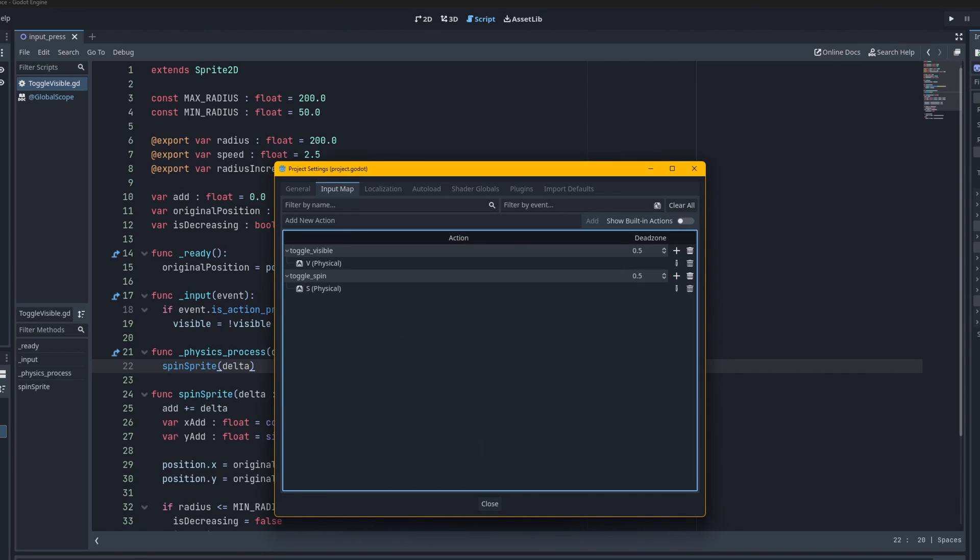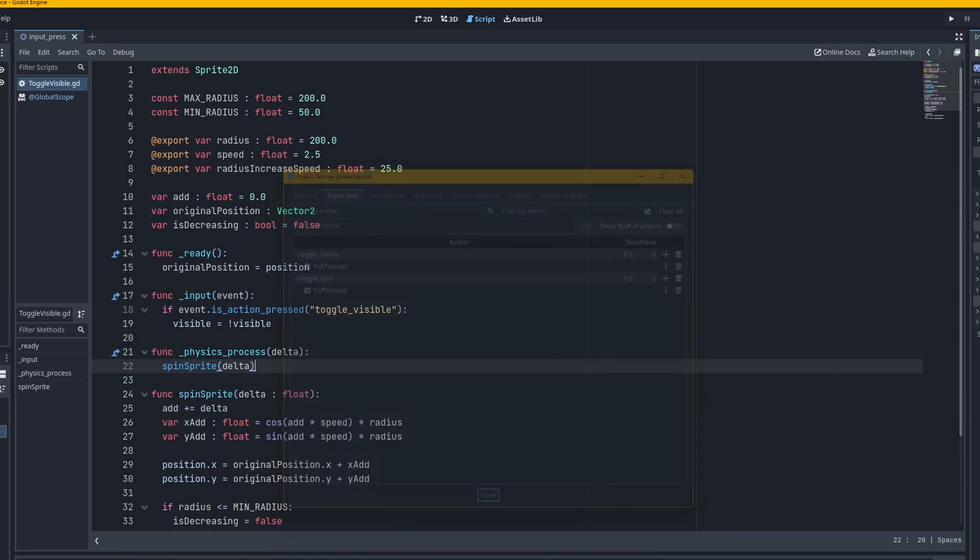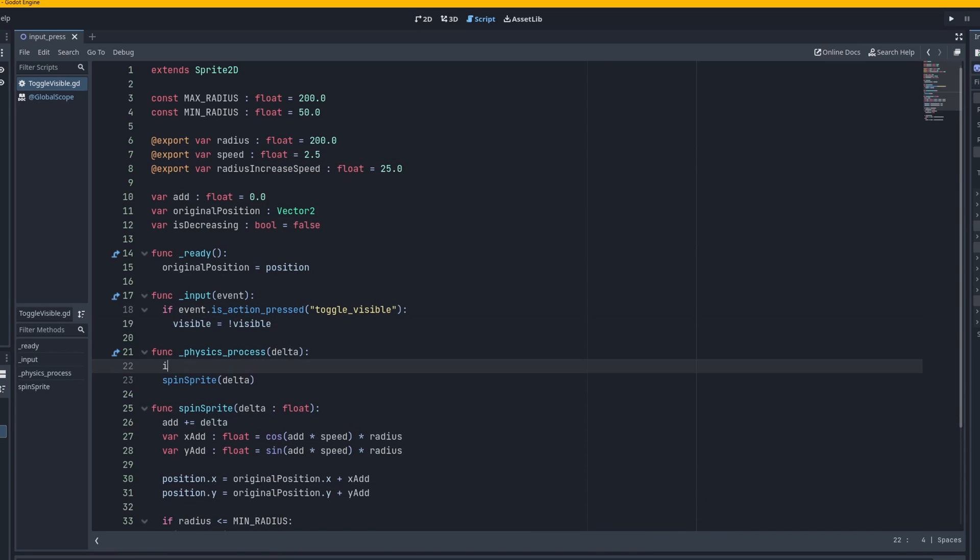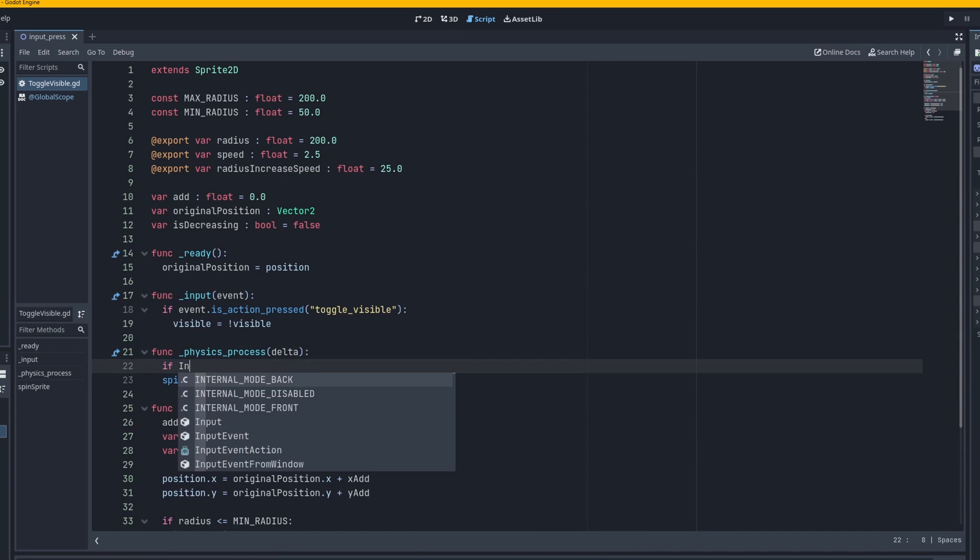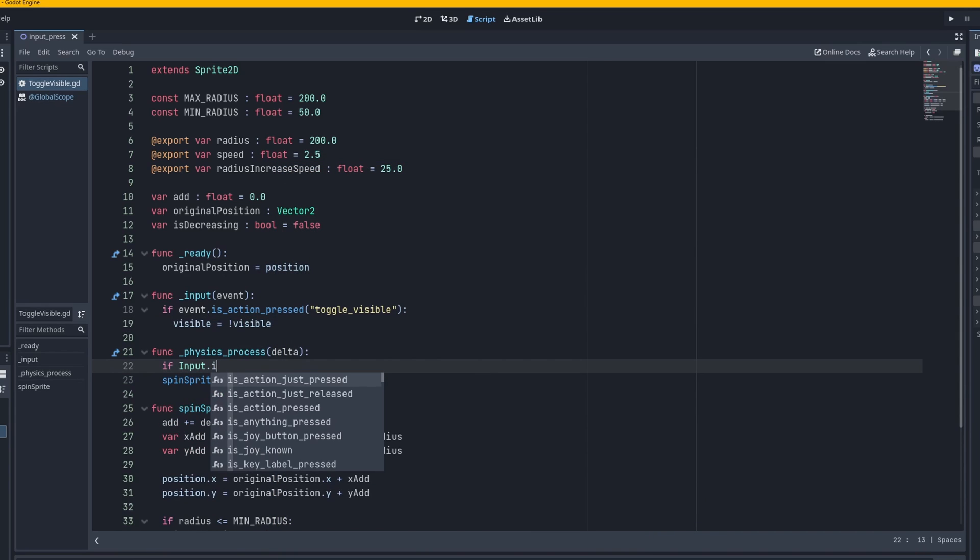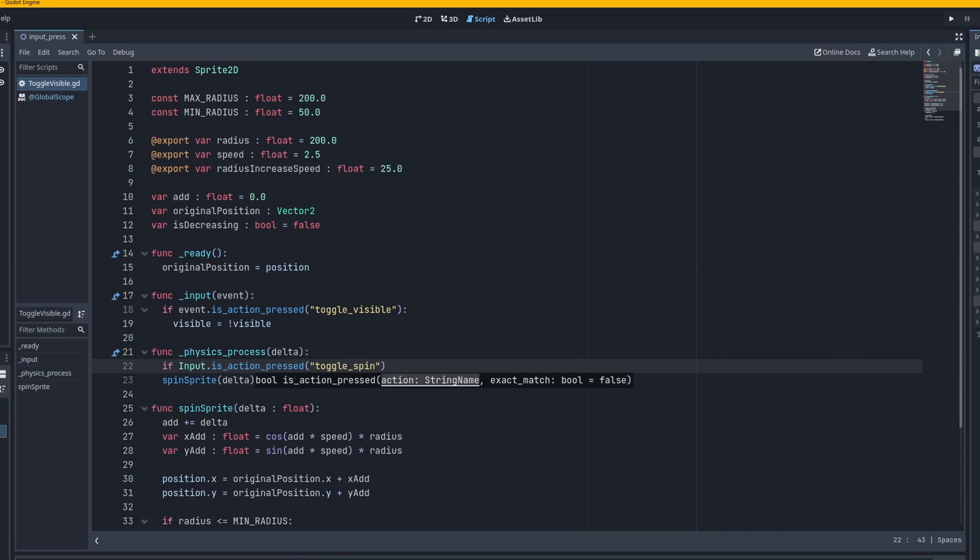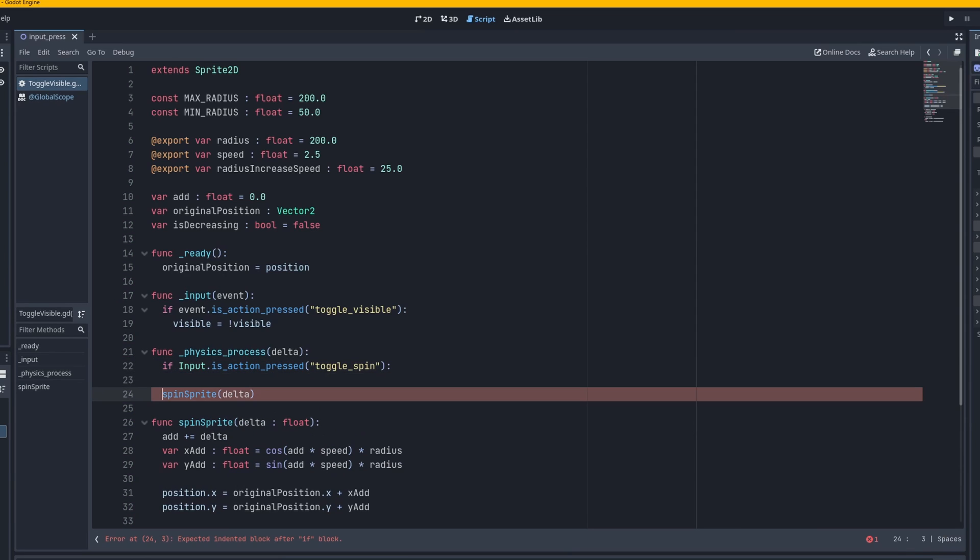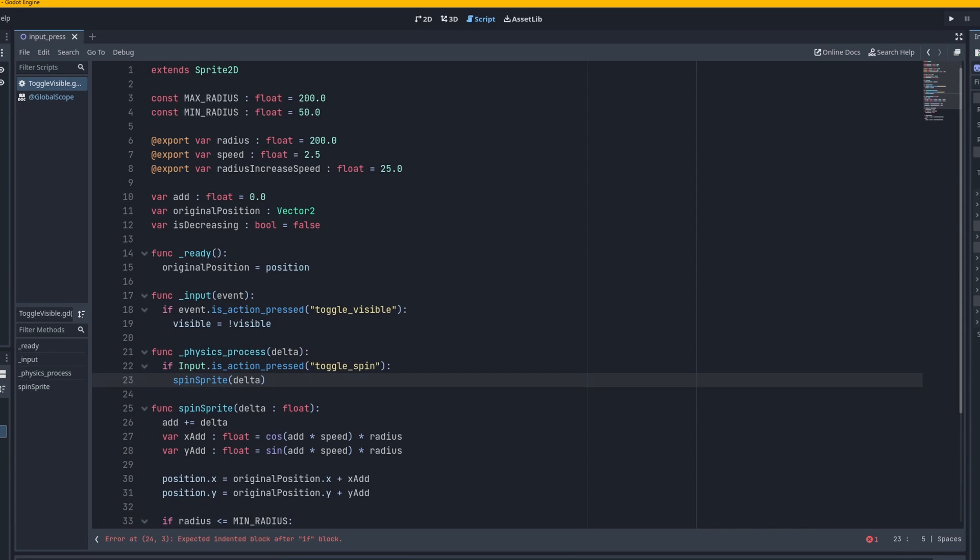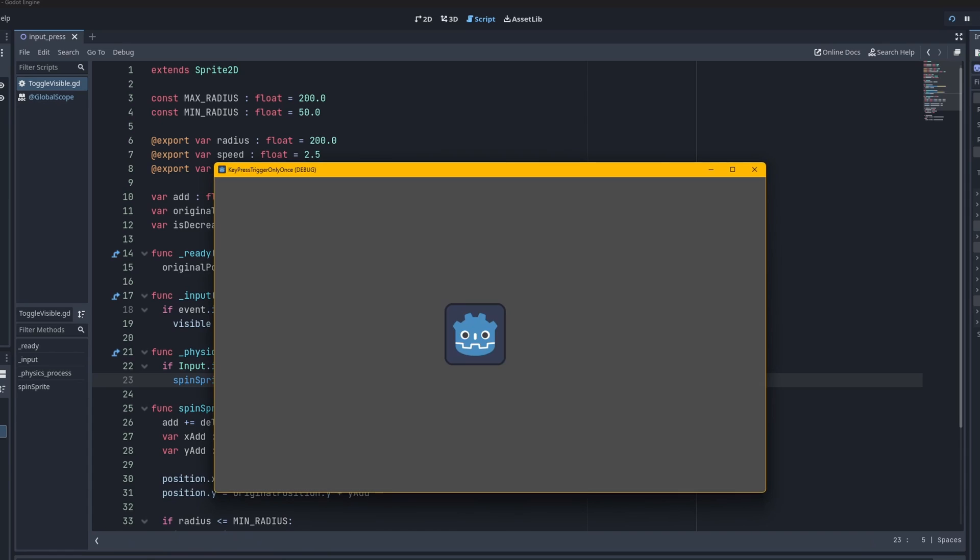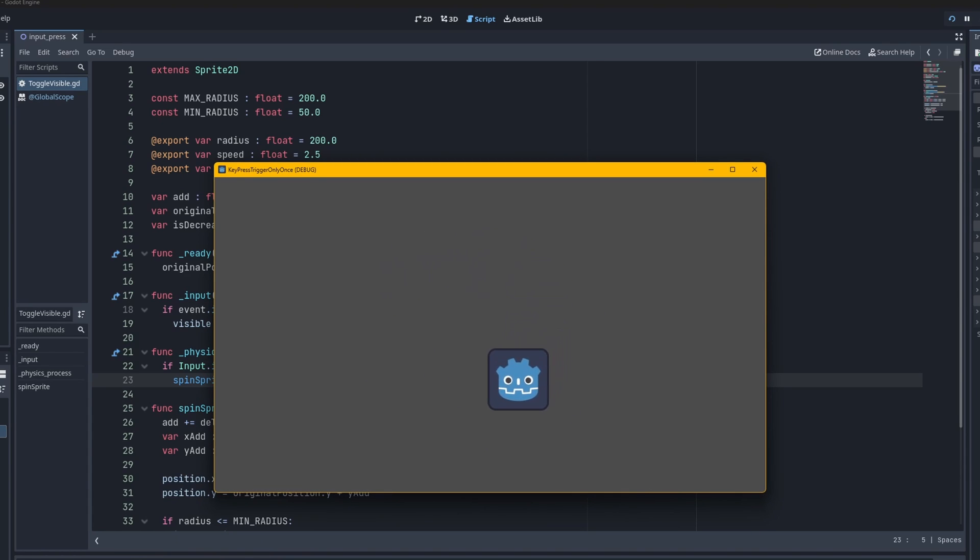And let's just go to S basically. S for physical. And then we have that right there. Let's go to if input dot is action pressed toggle spin. Let's say if for some reason you want to have it in this input thing. So if you press the toggle spin thing it's only going to run while you're holding S down which is the opposite of what we want.